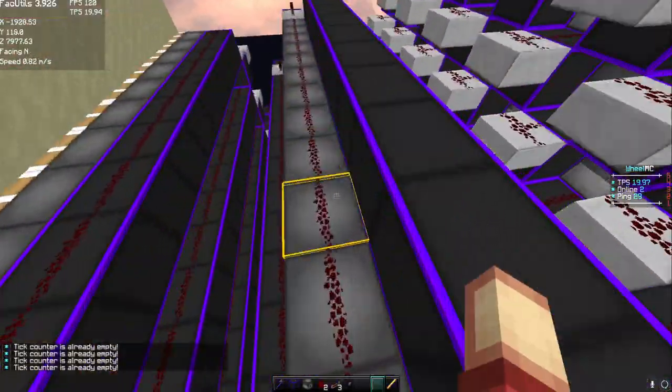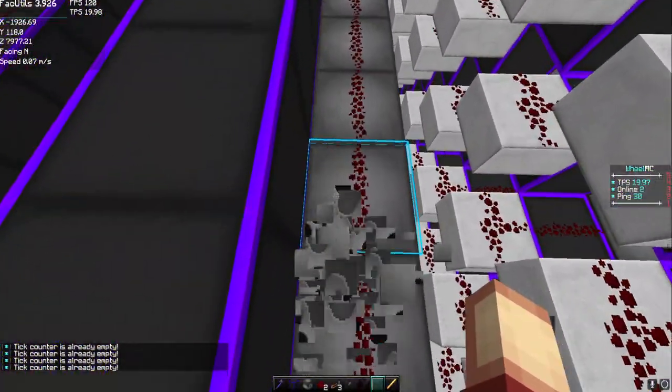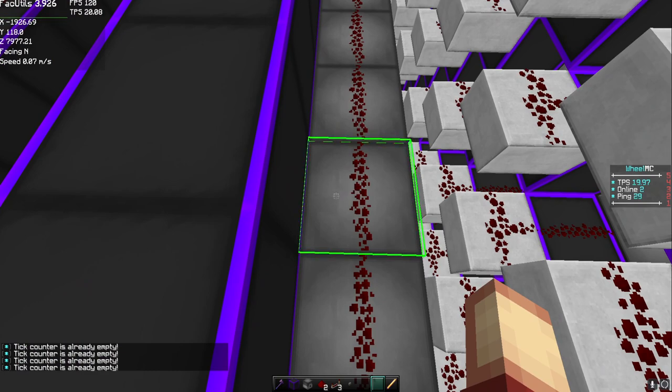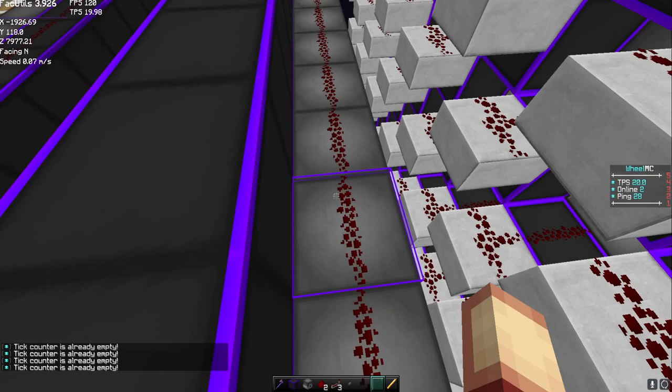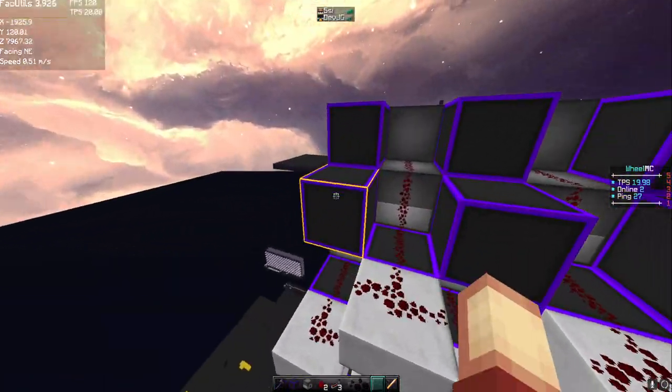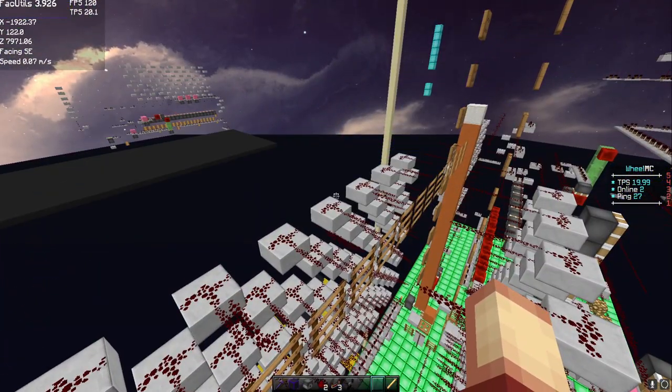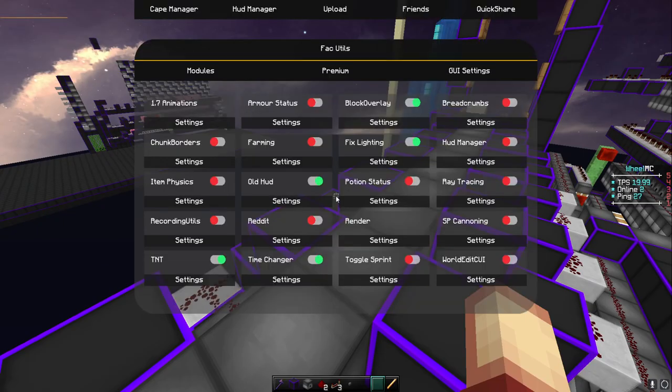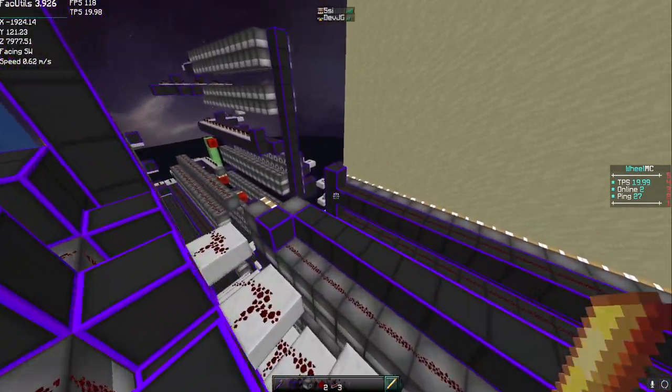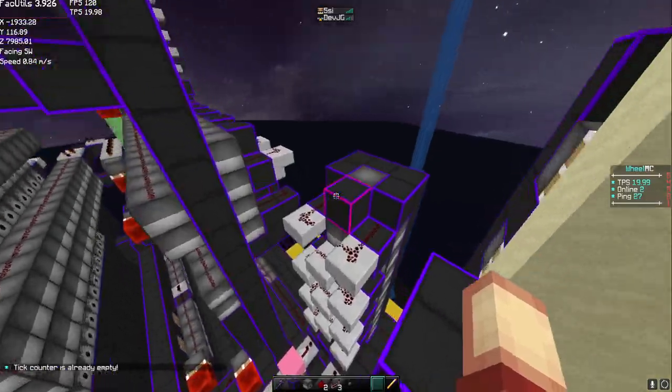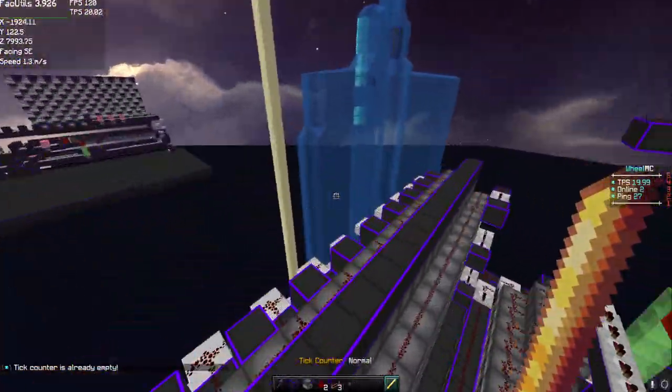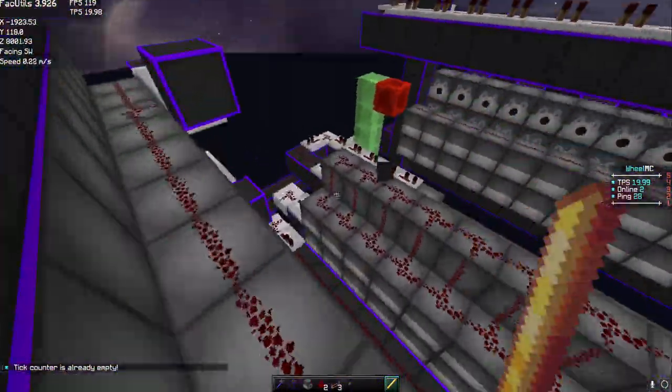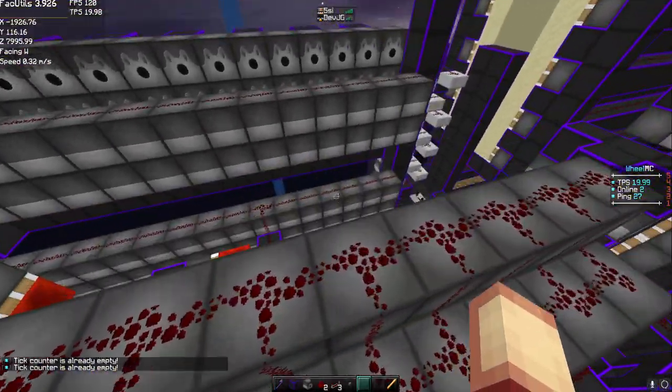Anyways, another thing about the mod is this is going to be canoning based, meant for the canoning experience I guess. There's going to be things that will really help people with canoning itself. In canoning, I personally only think that I need good FPS, which is why I use FacUtils over like Orbit, Falcon.